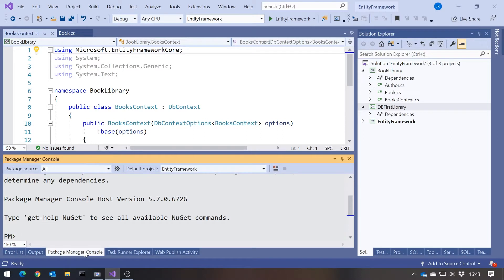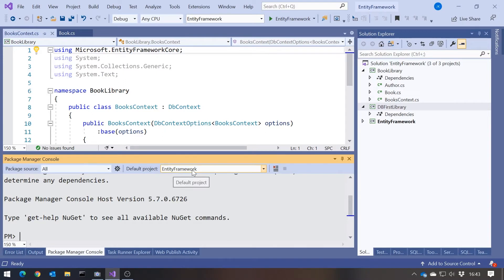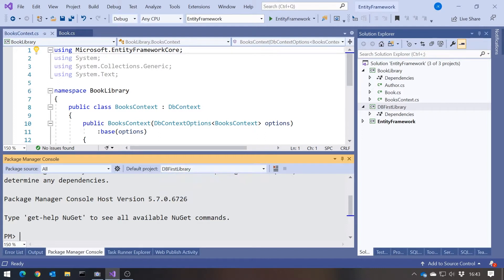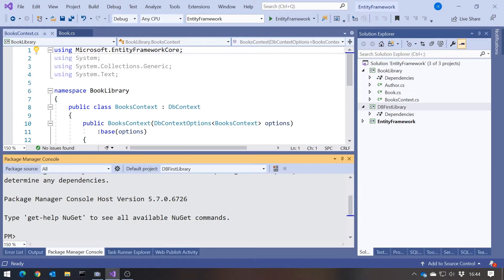We're going to Package Manager Console and we need to make sure that our default project is the library in which we want to create the classes from the database. At the moment it goes to the Startup Project Entity Framework, but we want to make sure that is now on our db-first library. If you just had one project it would be easy, but that wouldn't be good practice in terms of manageability of the code. We want to keep our database separate from our console or whatever the program is.